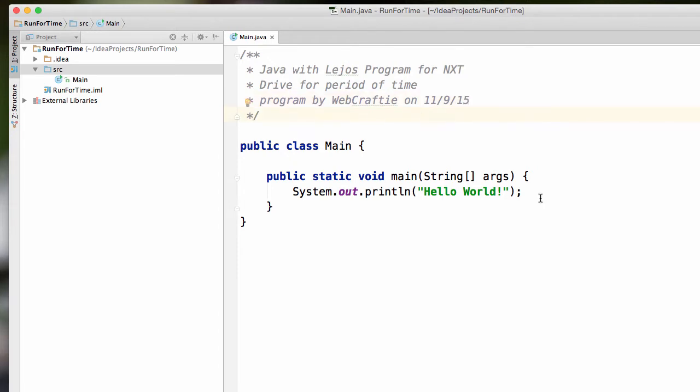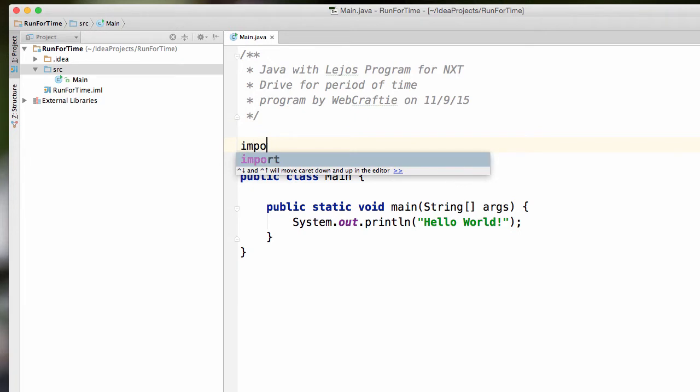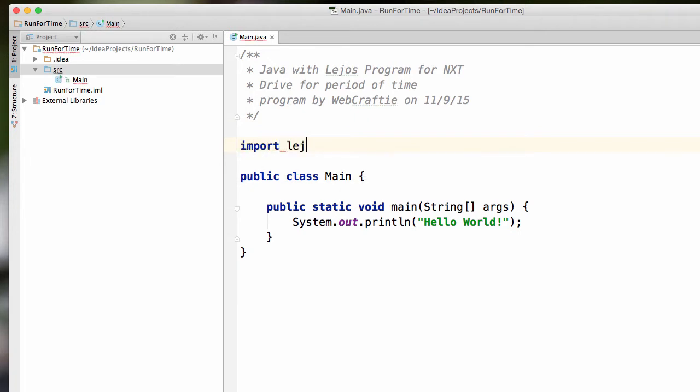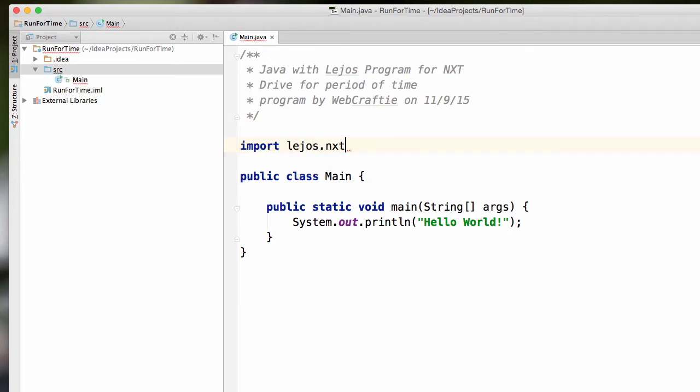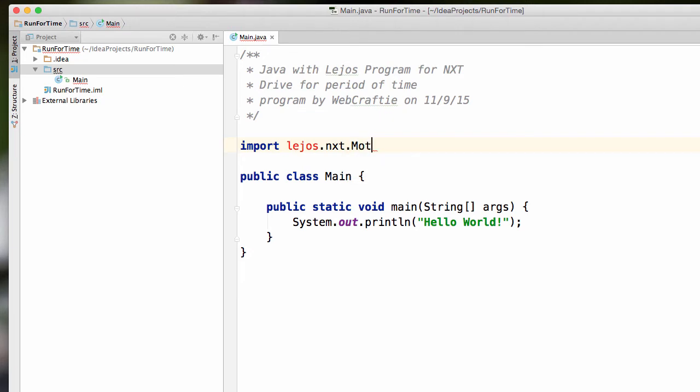So importing. So in case you've forgotten how to do this, import space lejos.nxt. And well, we're going to need it to drive. So obviously motor.